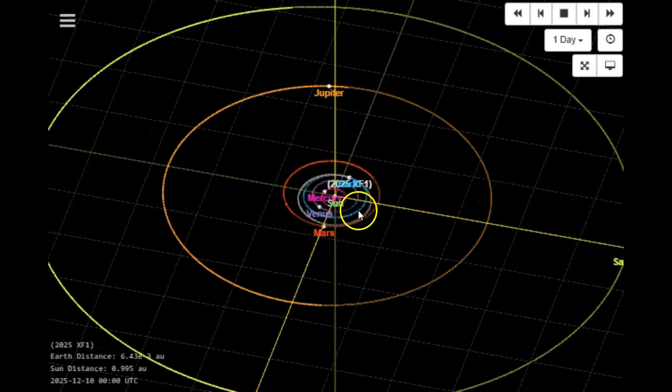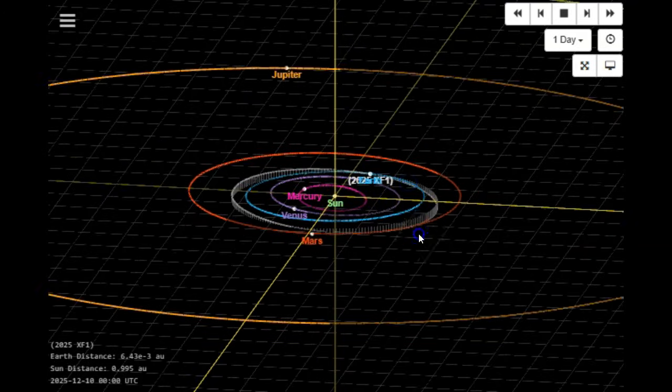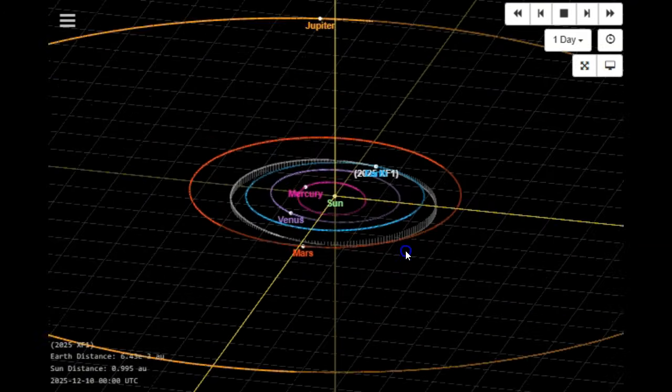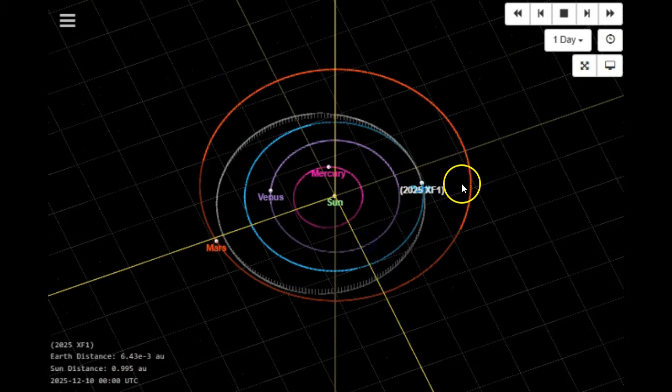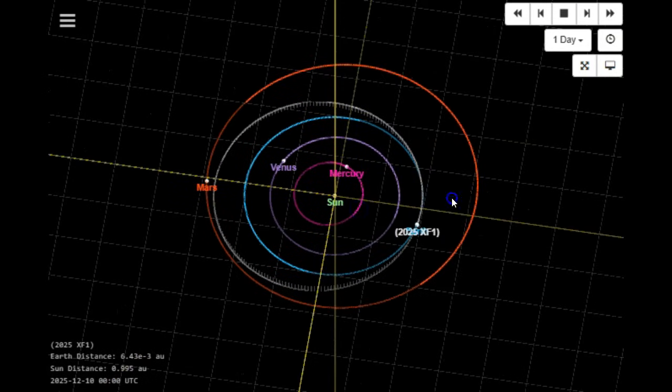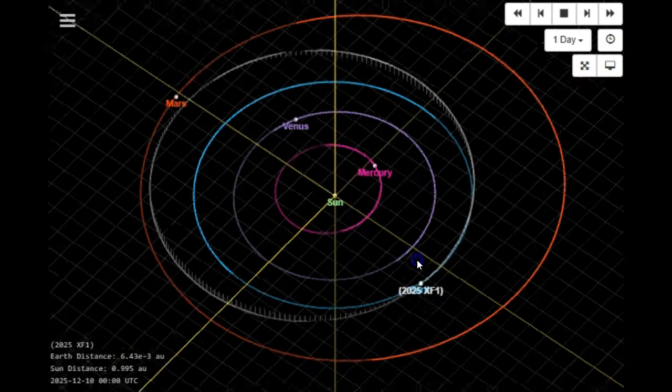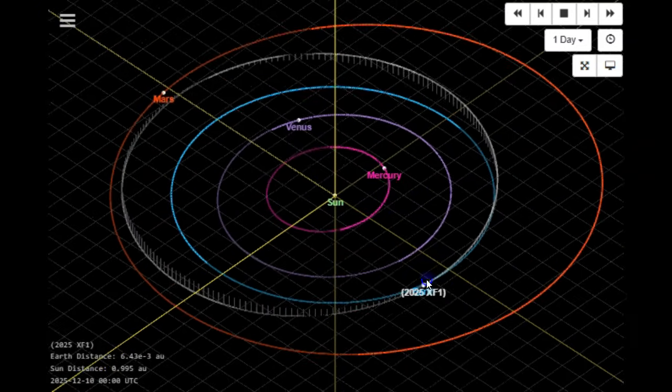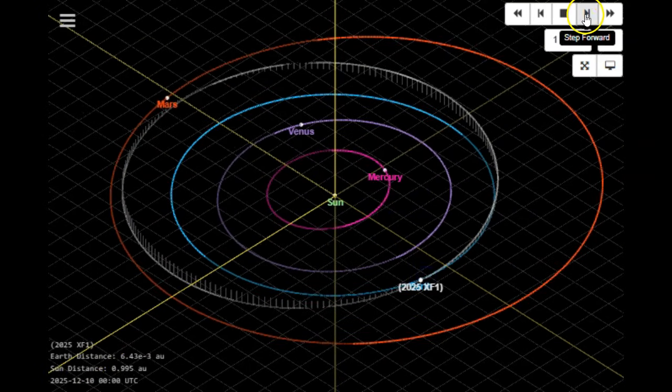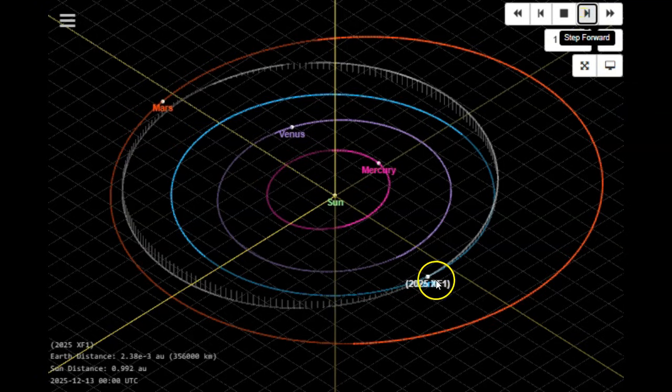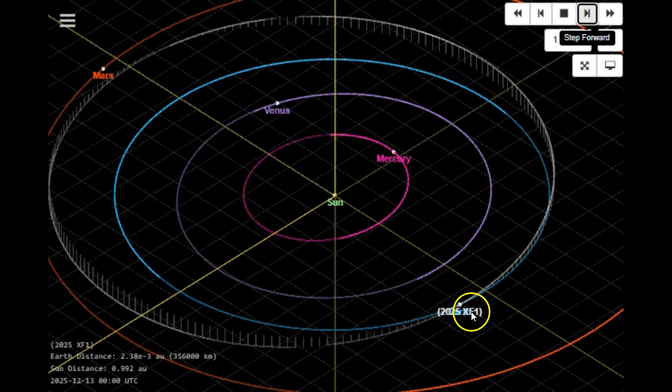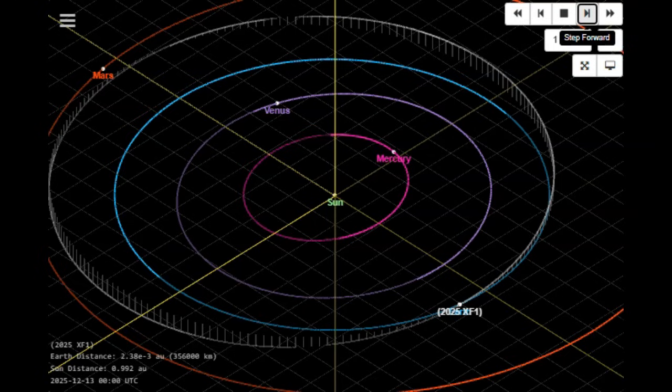We'll zoom in and take a look. There is a slight inclination but it's minimal. Move over here to where Earth and it will come very close to one another, and we'll move up to the 13th here. You can see they're one in the same. That's 2025 XF1 to make its close approach on the 13th of December.